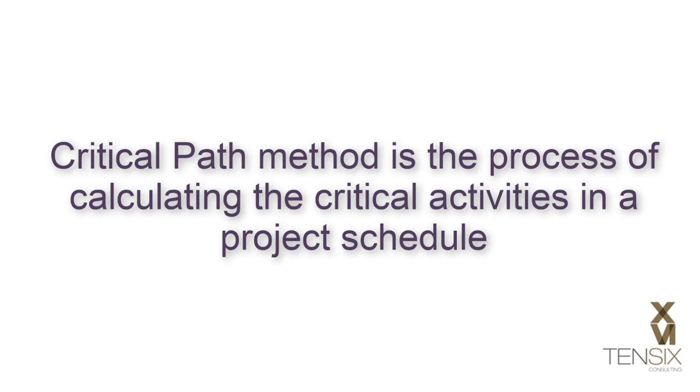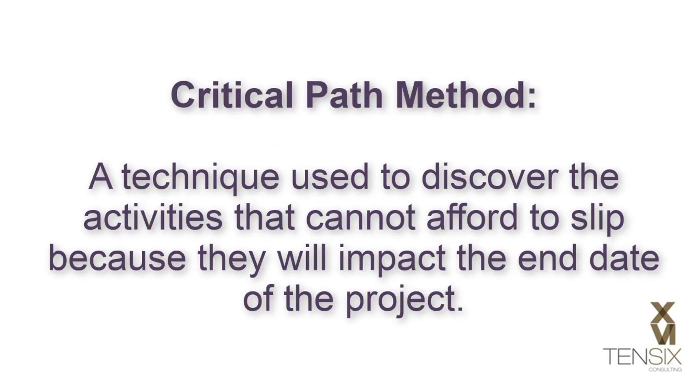Critical path method is the process of calculating the critical activities in a project schedule. That is, a technique used to discover the activities that cannot afford to slip because they will impact the end date of the project.